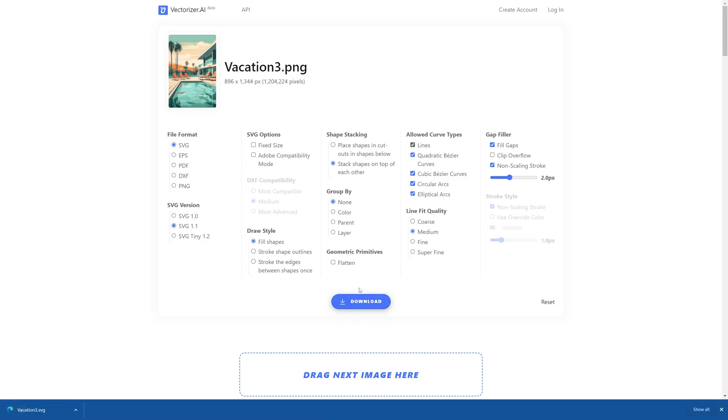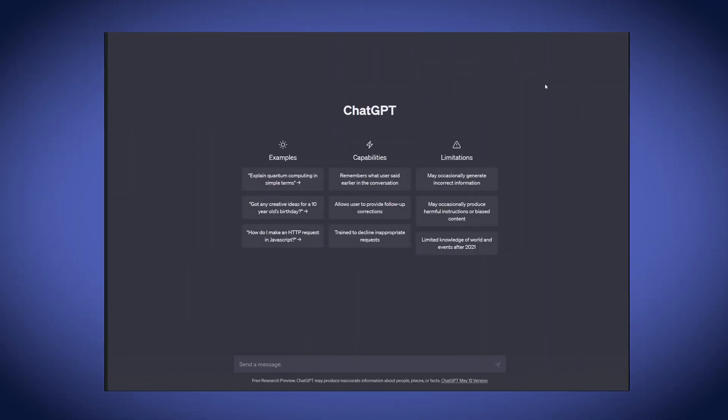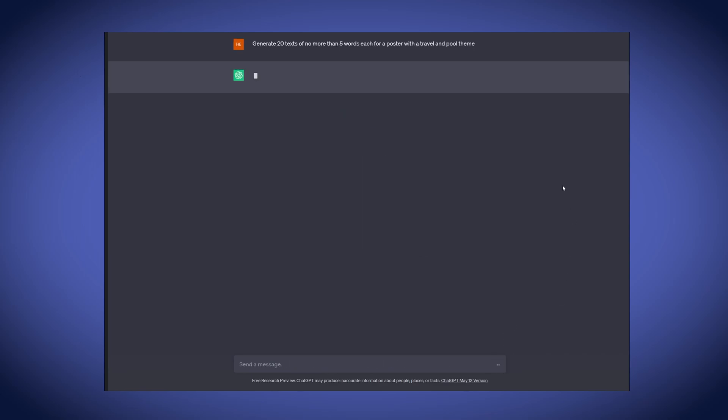Now, before we head on to Illustrator, I want to generate some text to put on the poster. And so, I'm going to head on to ChatGPT to help us with some poster text ideas to include on our poster. So, now I'm in ChatGPT and I wanted to generate some text for me to use on our design for our poster. So, I have this basic prompt here. I'm asking it for 20 texts of no more than 5 words each for a travel and pool themed poster. Let's see what we can get.